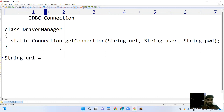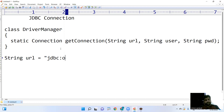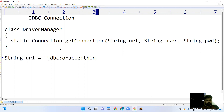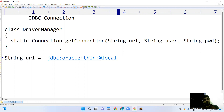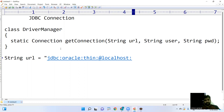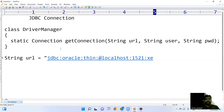The URL format is: jdbc:oracle:thin - the JDBC API is connecting with Oracle database using the thin driver that we loaded. Next is the server name - where you have installed your database. In my case it's localhost. Every application runs from a particular port number; here the standard port number is 1521. The service name for Oracle Express Edition is XE.